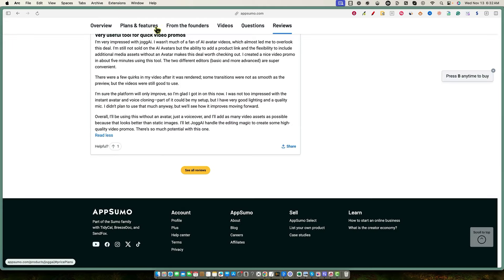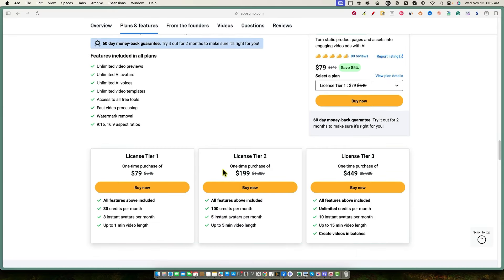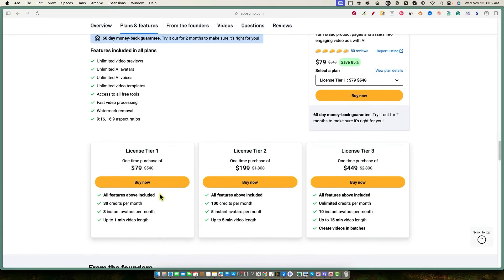Let's look at the plans and features. License tier one at $79 gets you 30 credits per month, three instant avatars per month, and up to one-minute video length. If you're using this just for YouTube Shorts or TikTok, you really don't need more than one minute. For five-minute or 15-minute videos, you'll need license tier two or three.